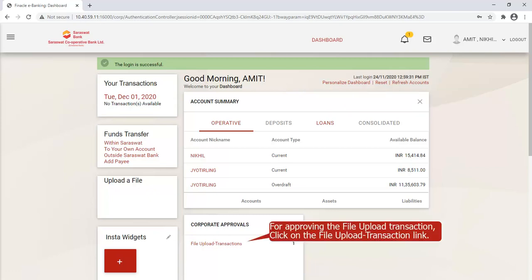For approving the file upload transaction, click on the File Upload Transaction link.